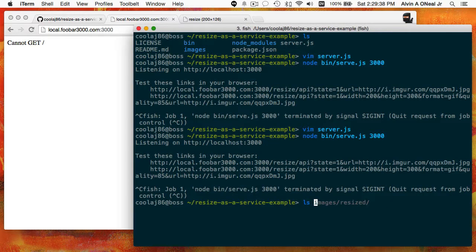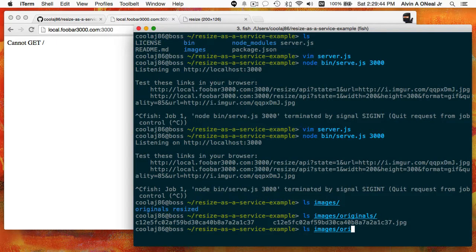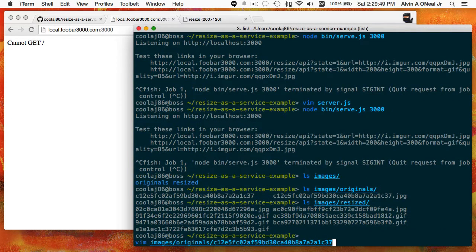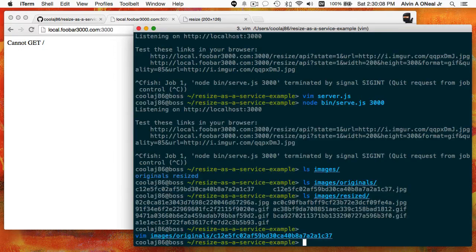The images directory has originals and resized folders. The service always hashes the URL and then creates some metadata. In the future it might have a hook for a database so you could use MongoDB, MySQL, or whatever you wanted, instead of saving to the file system. But for now it works quite well for my purposes — I'm just caching a couple hundred images for my own inter-server use.